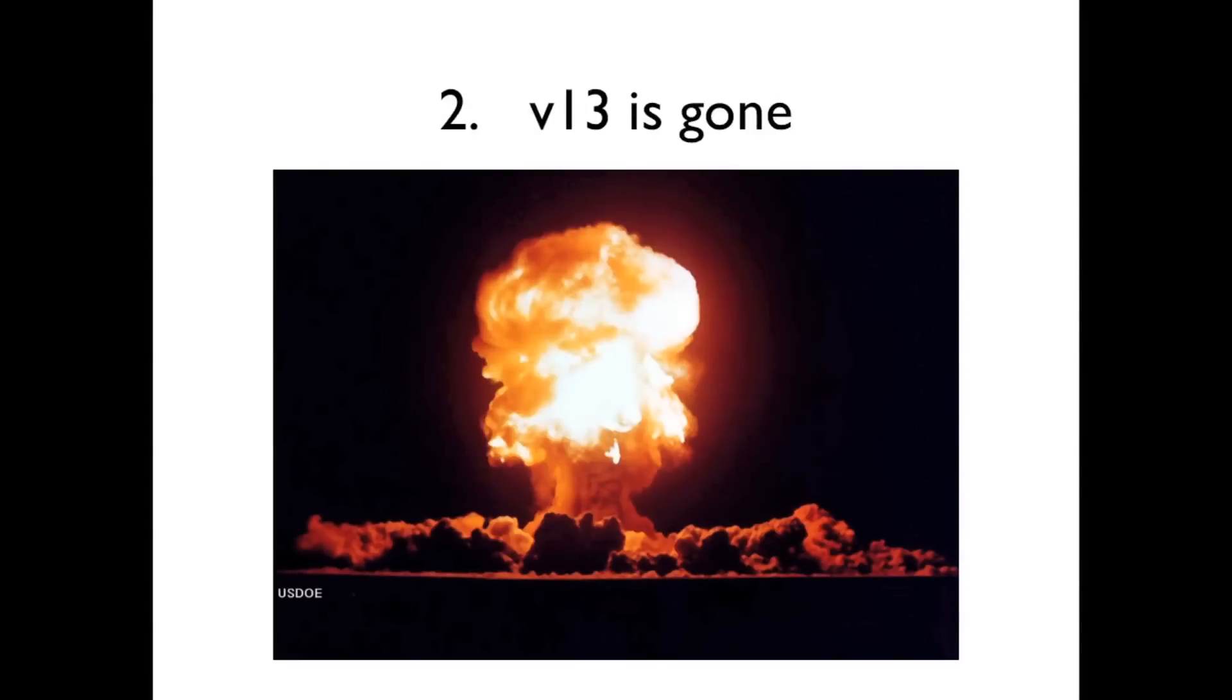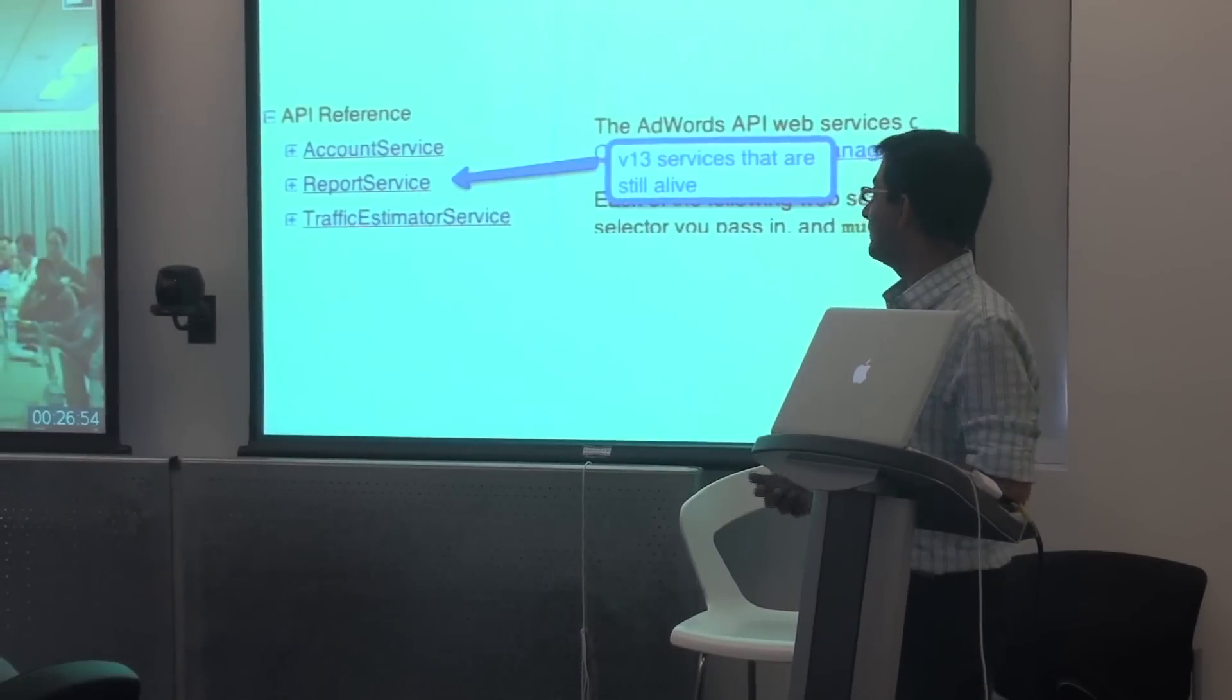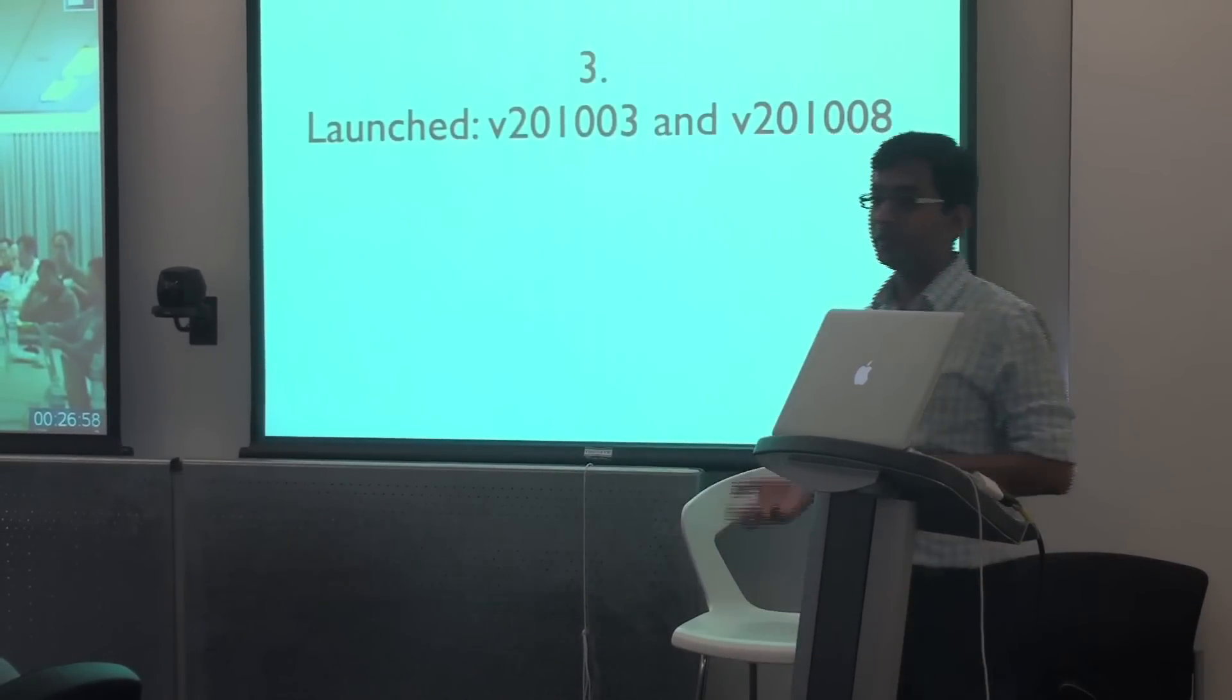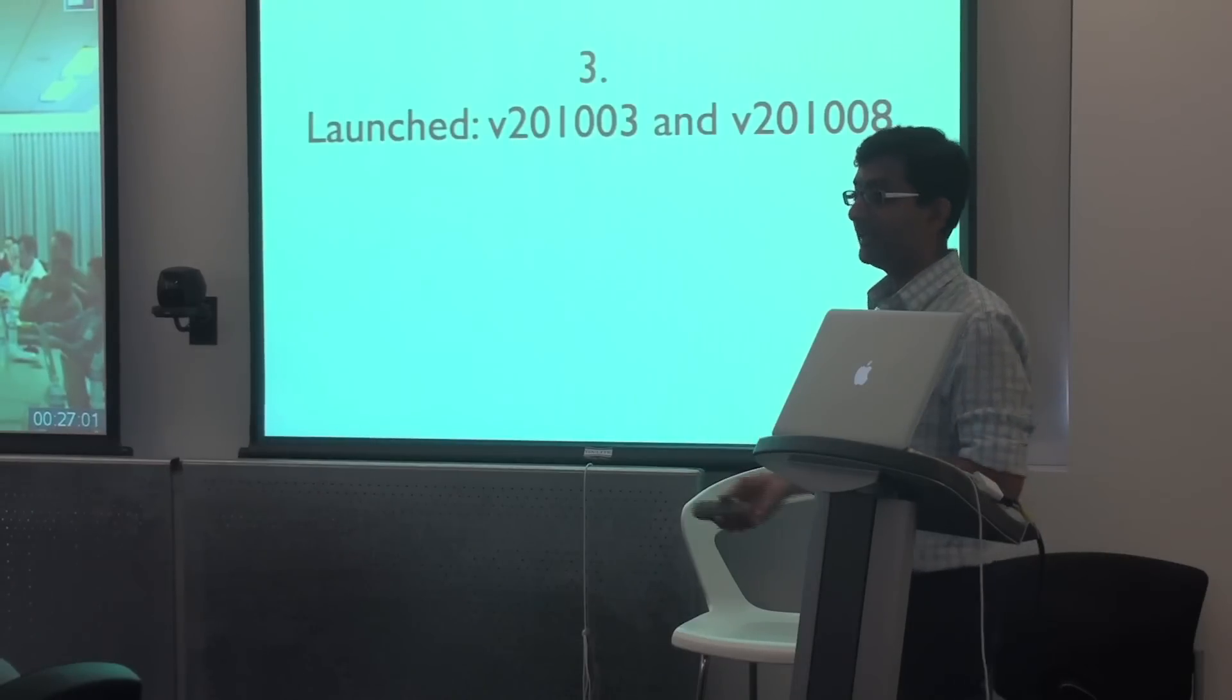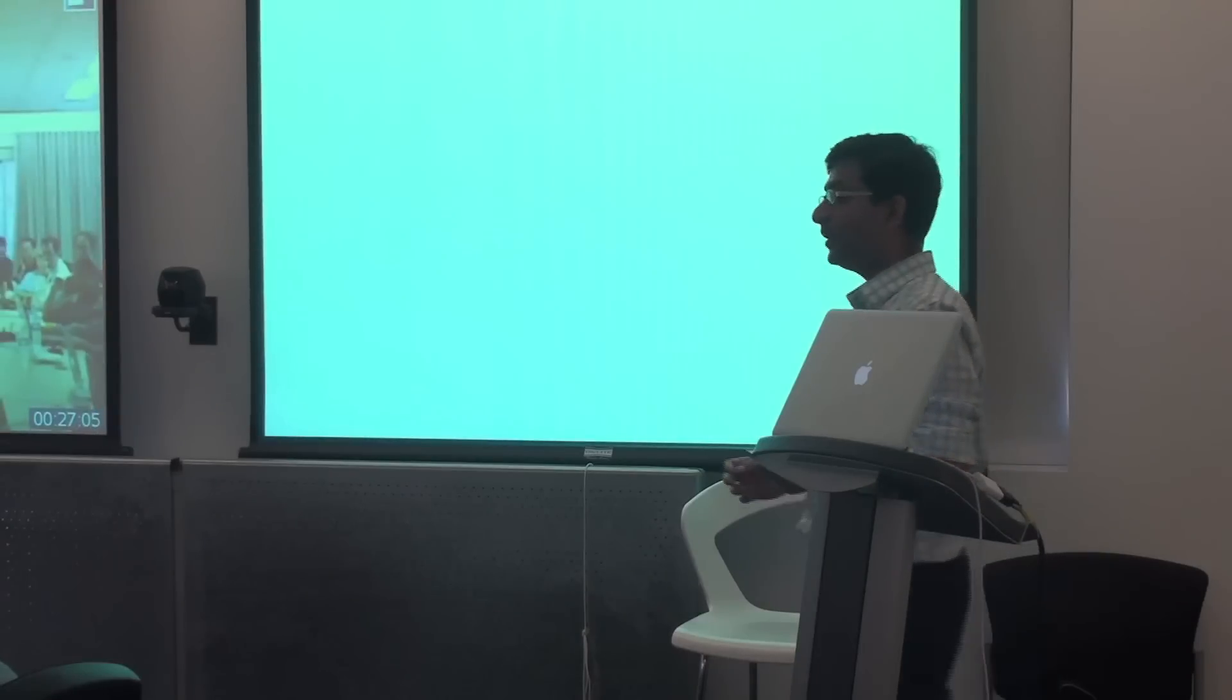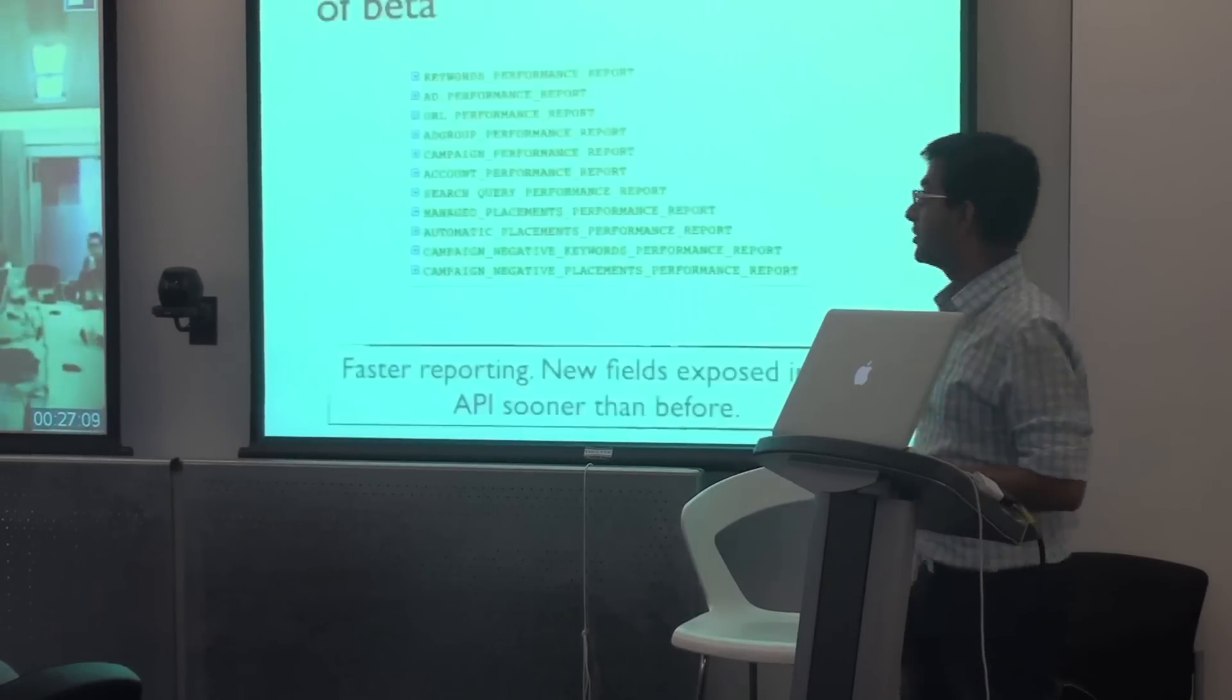Second one is v13 is gone. It's not really gone. It's almost gone. There are about three services that remain. And so we'll talk about what we're going to do with those three services. And the third is we've launched v210.03 as well as v210.08 more recently. And so let's look at the new features that we've released in these versions.